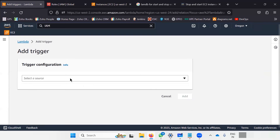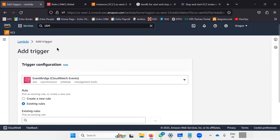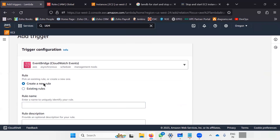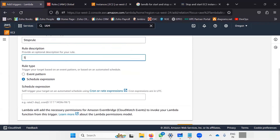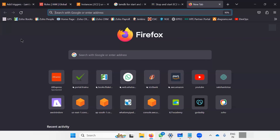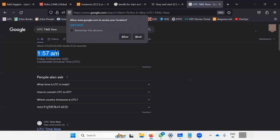Now I will create the trigger. I'll click Add Trigger. Because it is a time-based trigger, I'll use the Amazon EventBridge service. I can either use an existing rule or create a new one. I'll create a new rule and name it "stop-rule" to stop the EC2 instance. I need to provide a schedule statement for when to stop the instance — this schedule must be written in UTC time zone. The current UTC time is 1:57 AM, so I want the instance stopped at 2 AM.